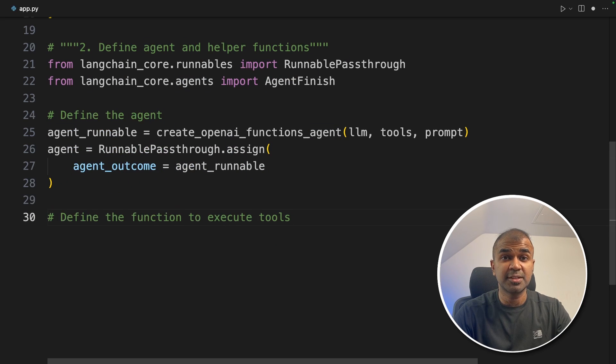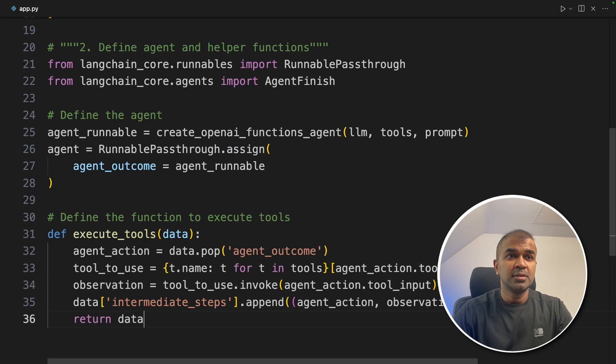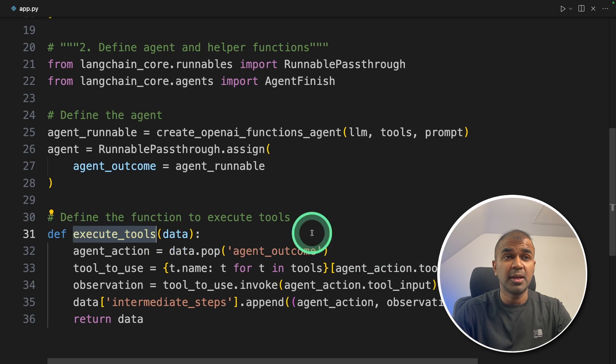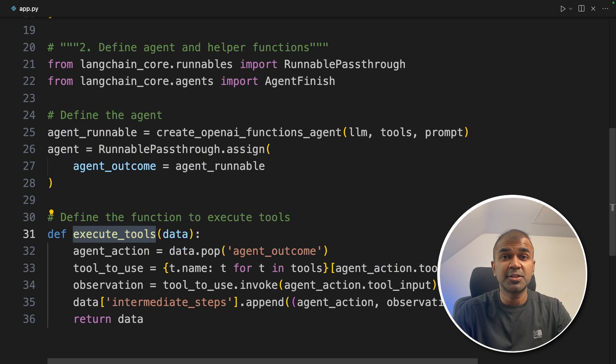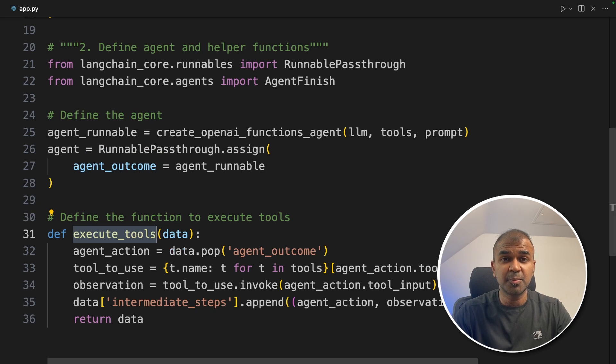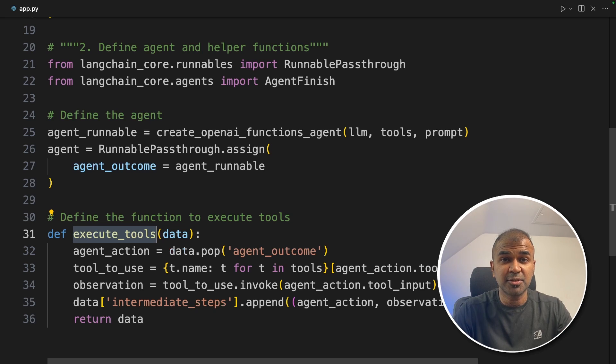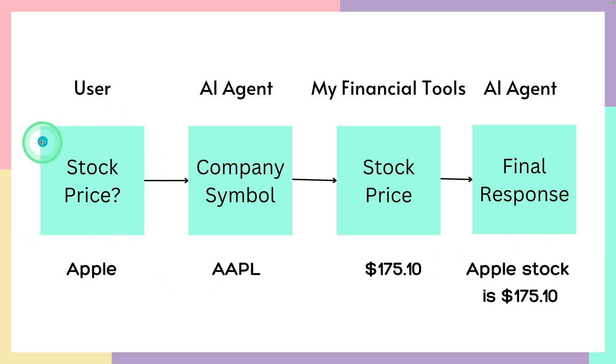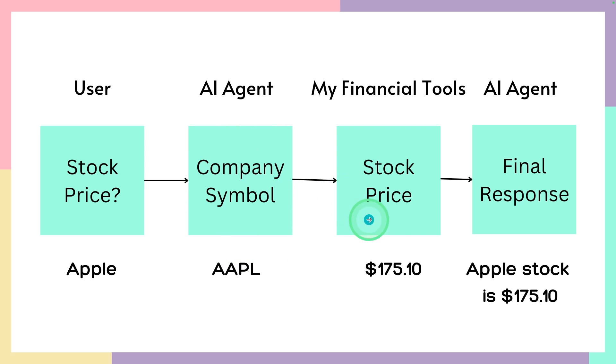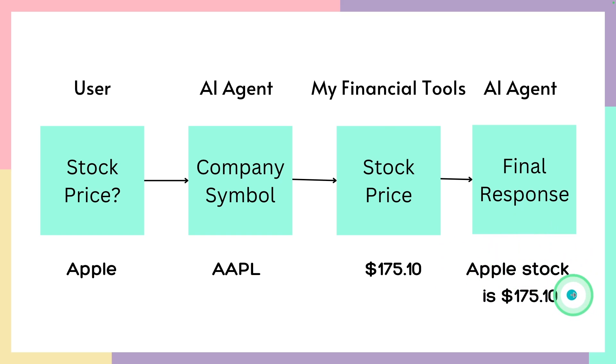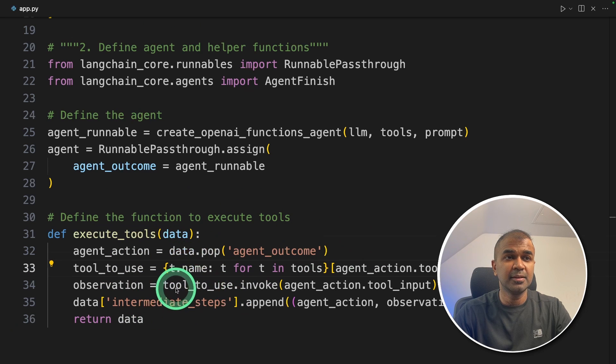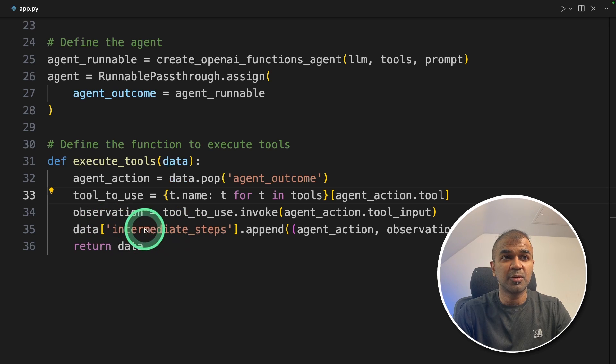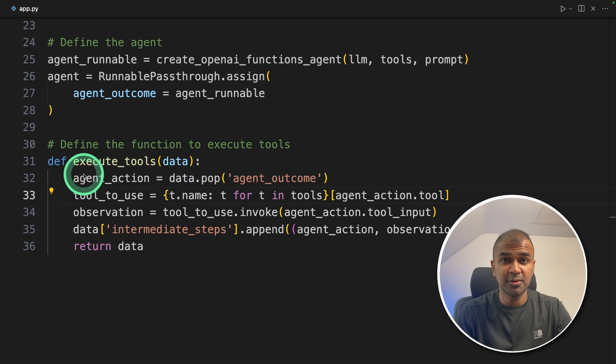Now we're going to define the function to execute tools. The execute_tools function is like function calling. If the large language model thinks it requires a tool to perform a task—for example, if it wants to get the latest stock price—the LLM won't have that information, so it's going to use the tool we assigned. If the user asks "What's the stock price of Apple?" to the AI agent, the agent will use the financial tools we assigned. The tool or API gets the latest stock price, and the response is sent to the AI agent again. At the end, we'll get an answer. So this gets the output from the LLM, gets the stock price, and returns the real-time stock price value.